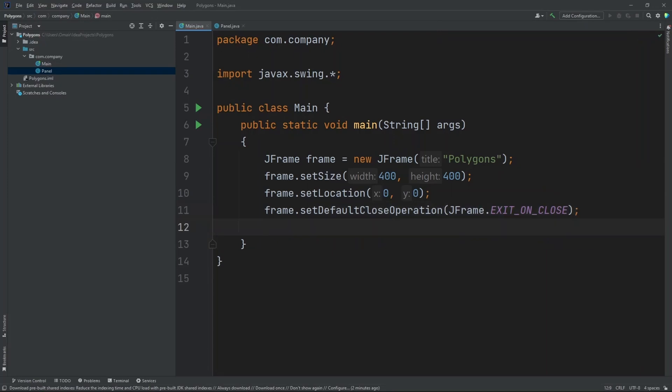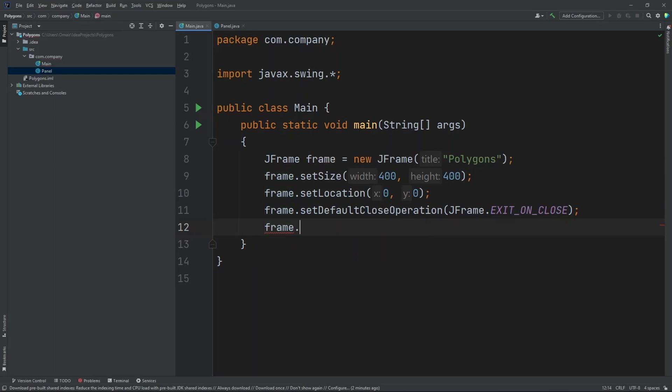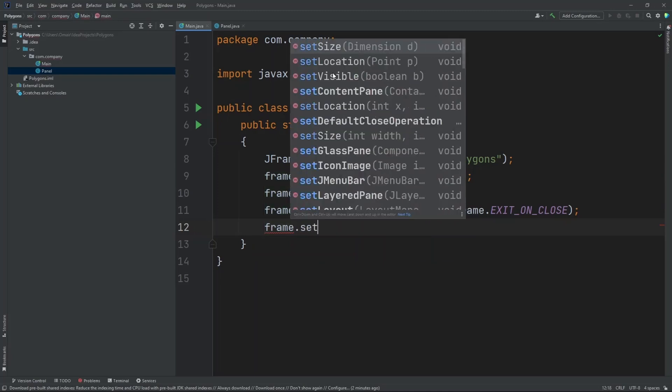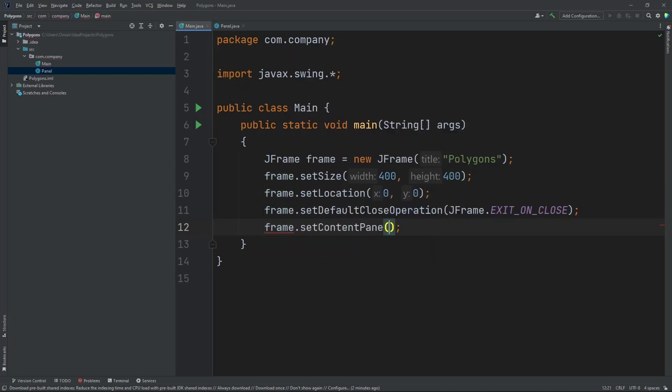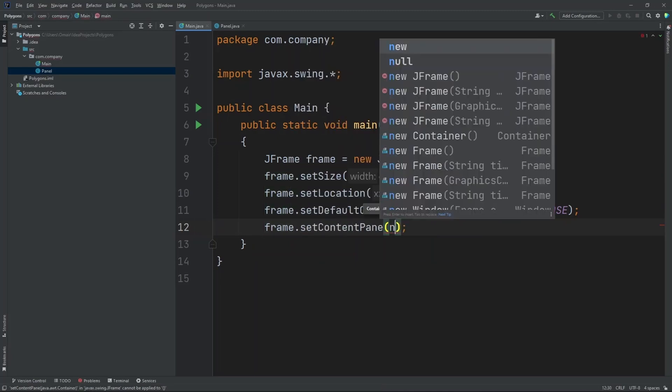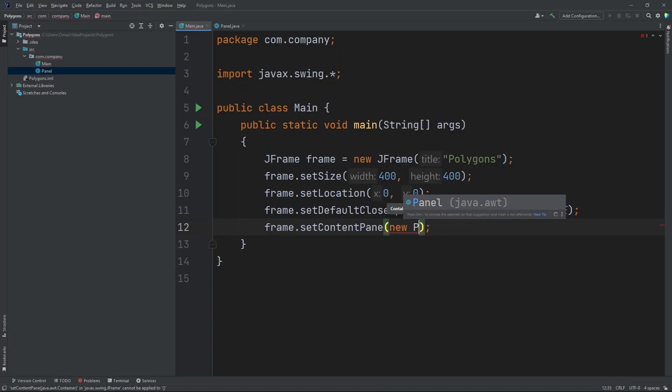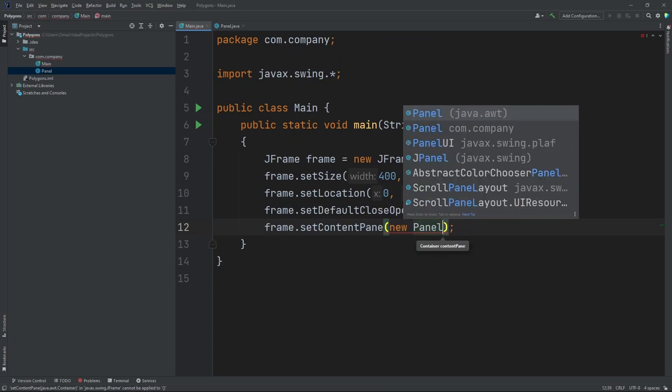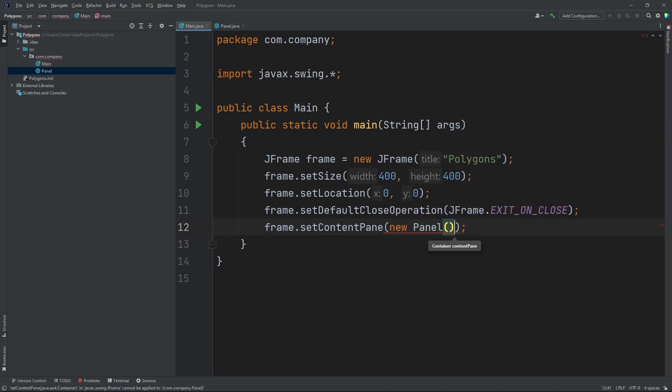Now let's set our content pane. Frame.setContentPane. Let's do NewPanel because that is the name of our other class.